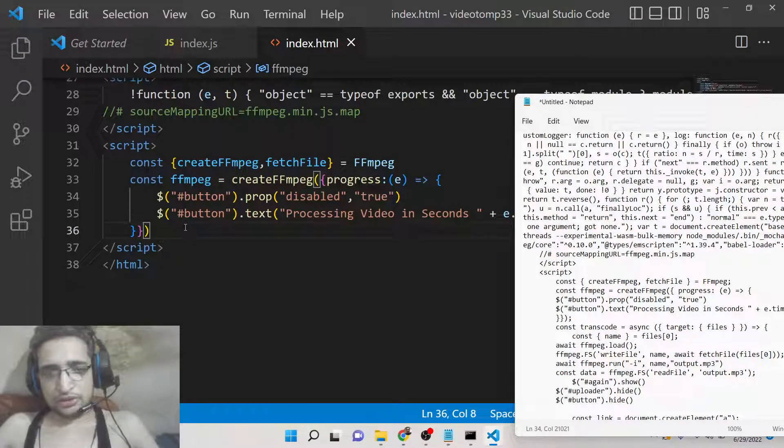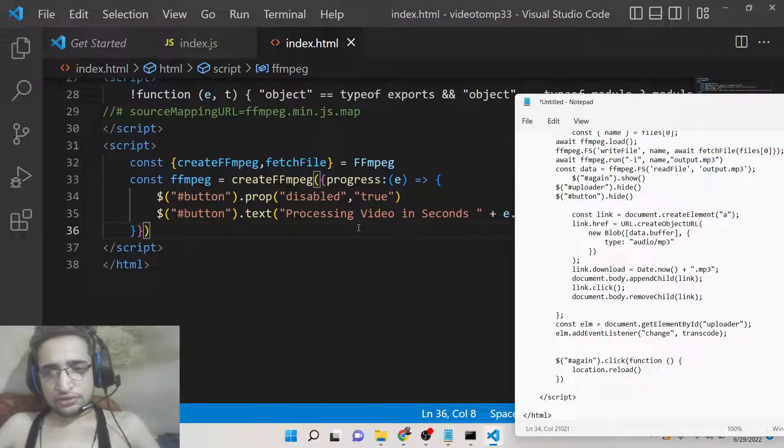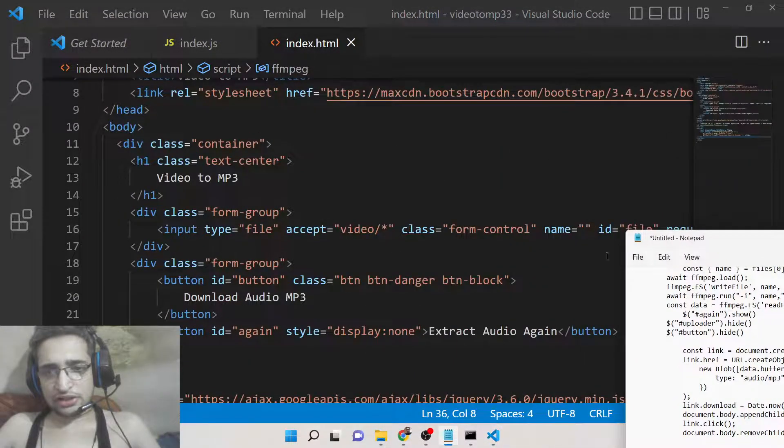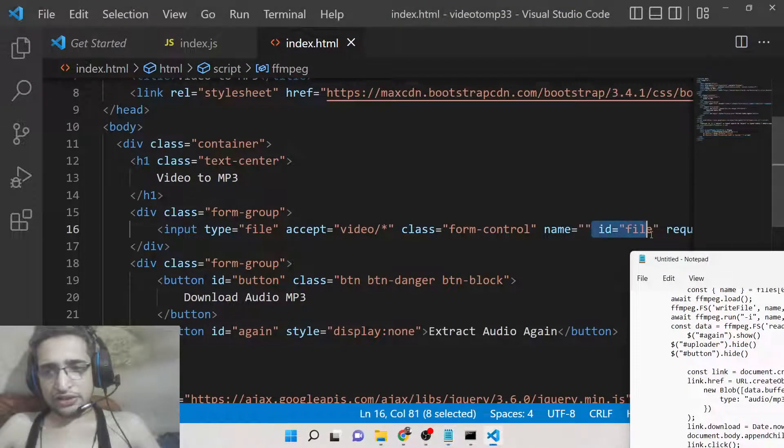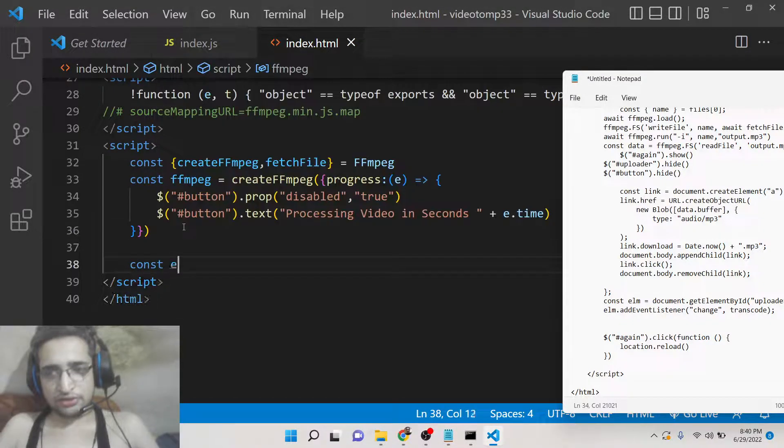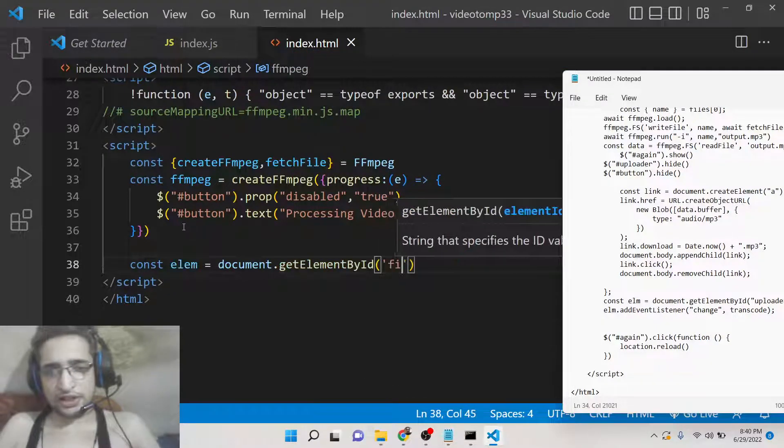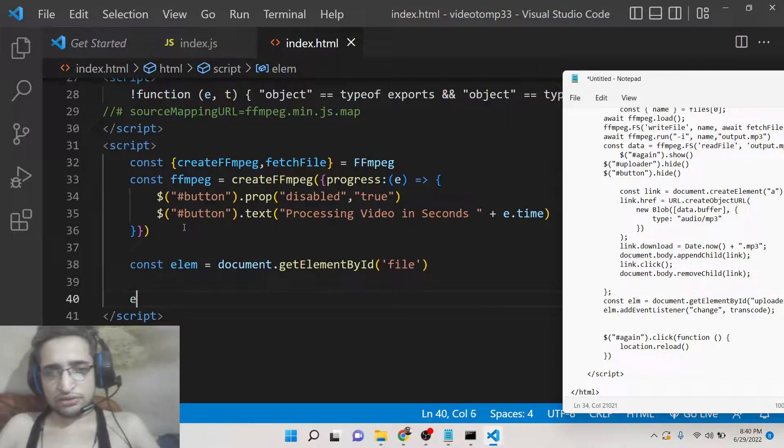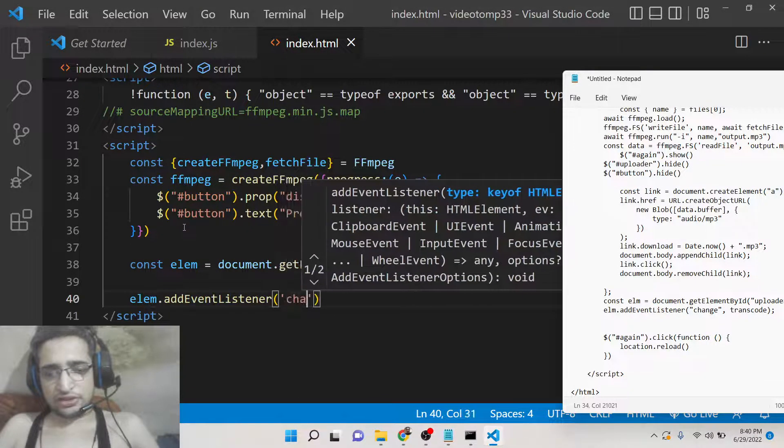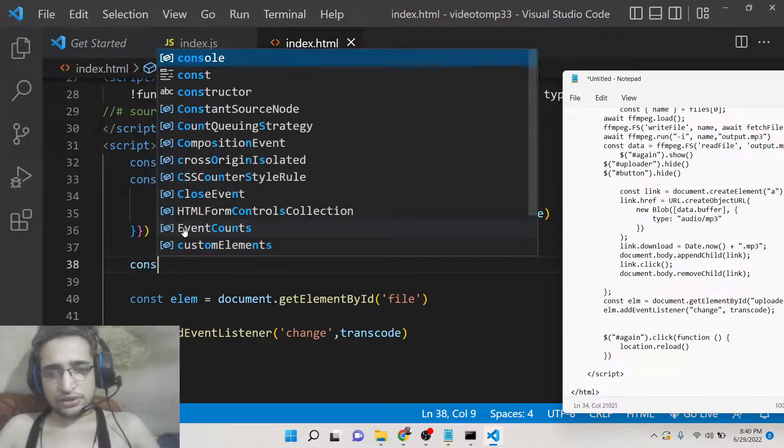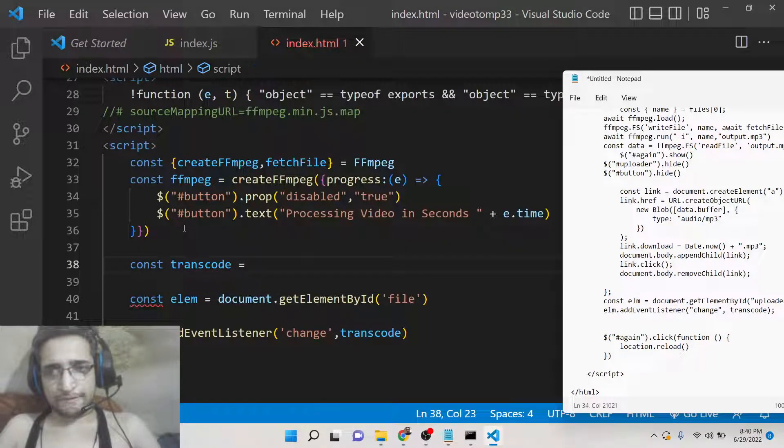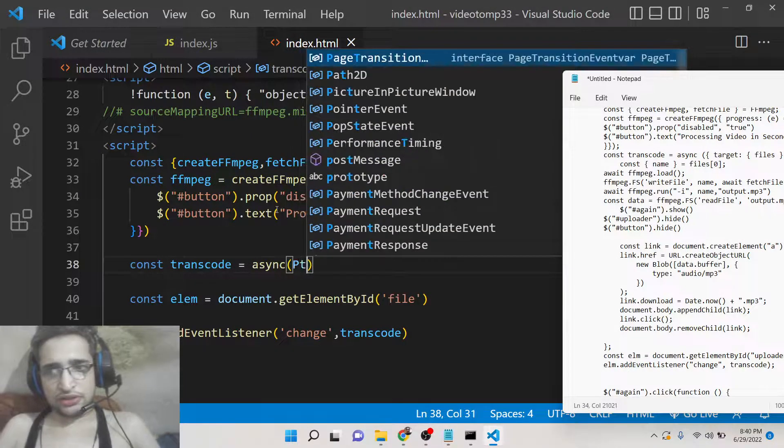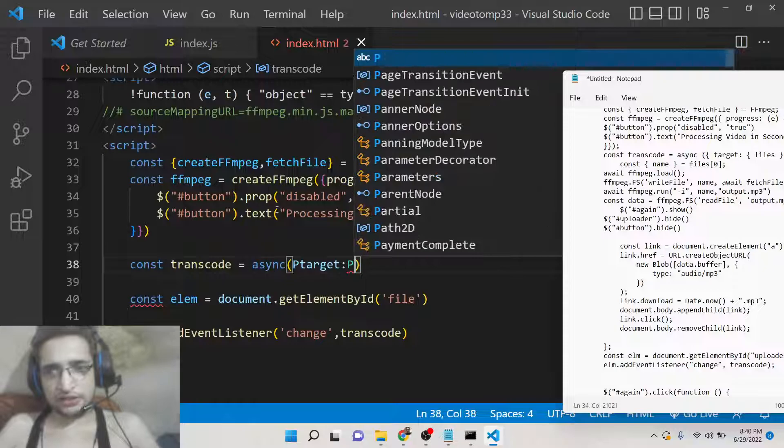Now we have this input field here - we have given this ID here which is 'file'. We can target this, so whenever someone uploads the file, we can simply get element by ID 'file' and then we can attach event listener. Element.addEventListener 'change', and then we can execute this method 'transcode'. So basically this will convert the video to MP3. This will be an async function, and inside the async function we will have the target files.